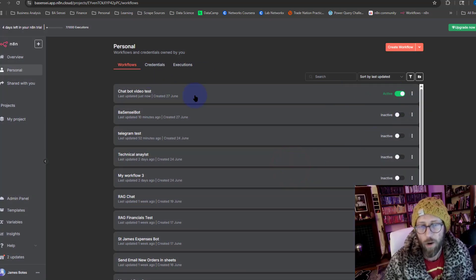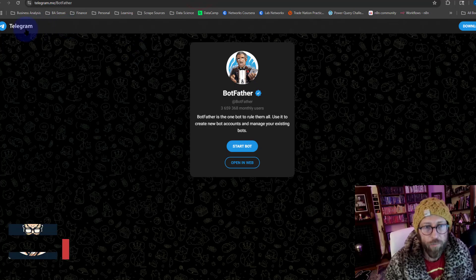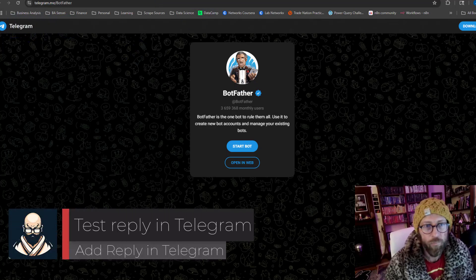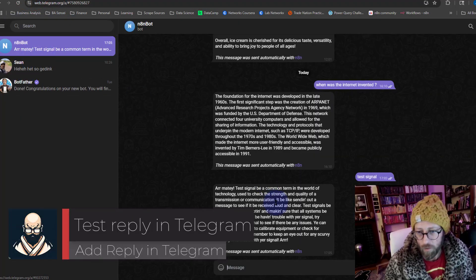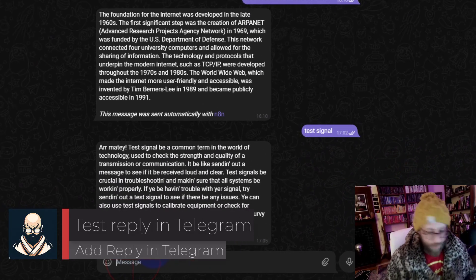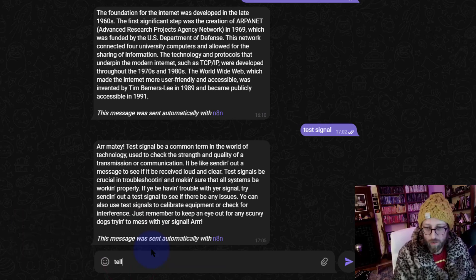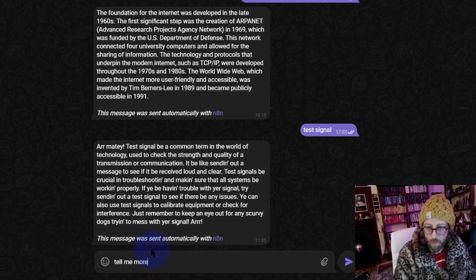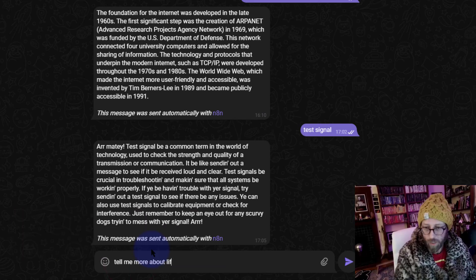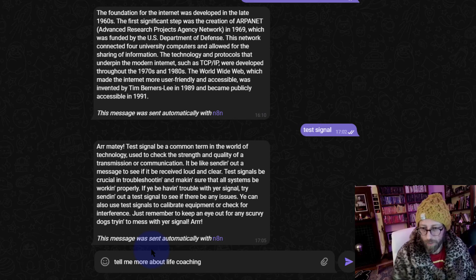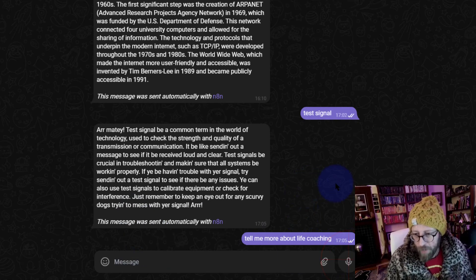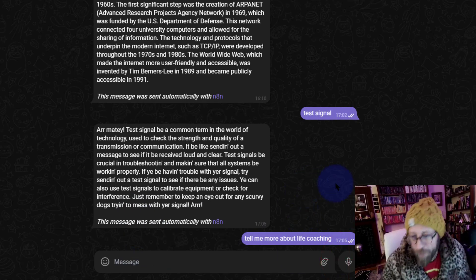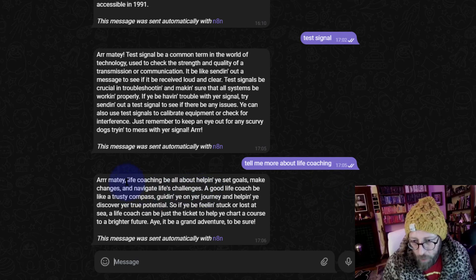So now I'm in Telegram. Let's say tell me more about life coaching. And now this is going to send a message to my OpenAI model. There we go, and it sends a reply back. Life coaching, and there's the reply from OpenAI.